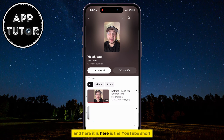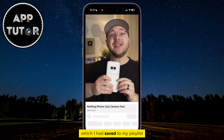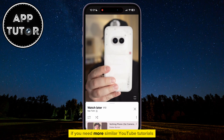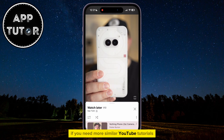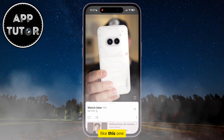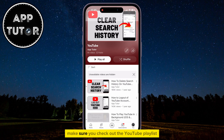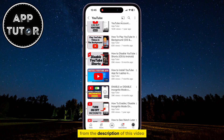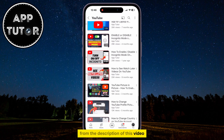I'm going to open the Watch Later playlist because that's where I saved my video, and here it is — the YouTube Short I had saved to my playlist. If you need more similar YouTube tutorials, make sure you check out the YouTube Playlist from the description of this video, and I will see you soon.